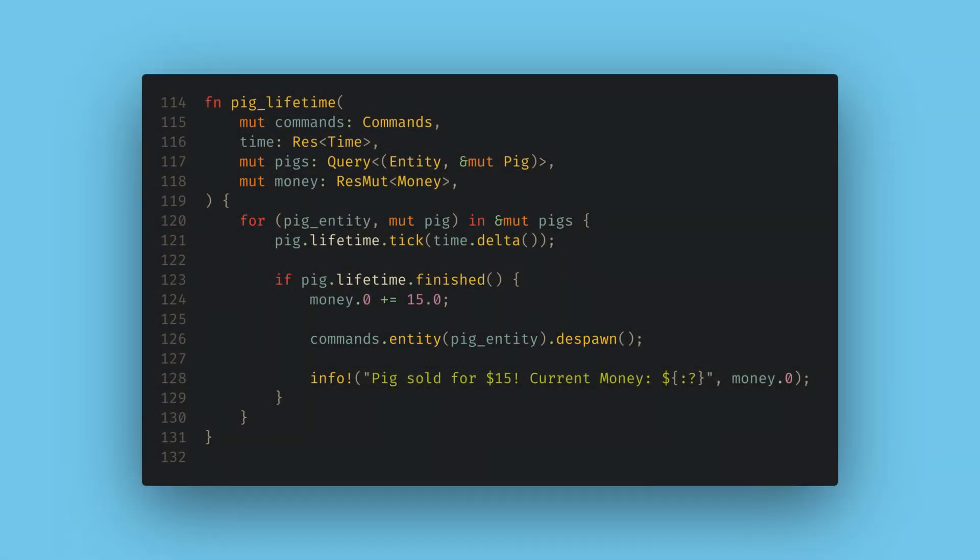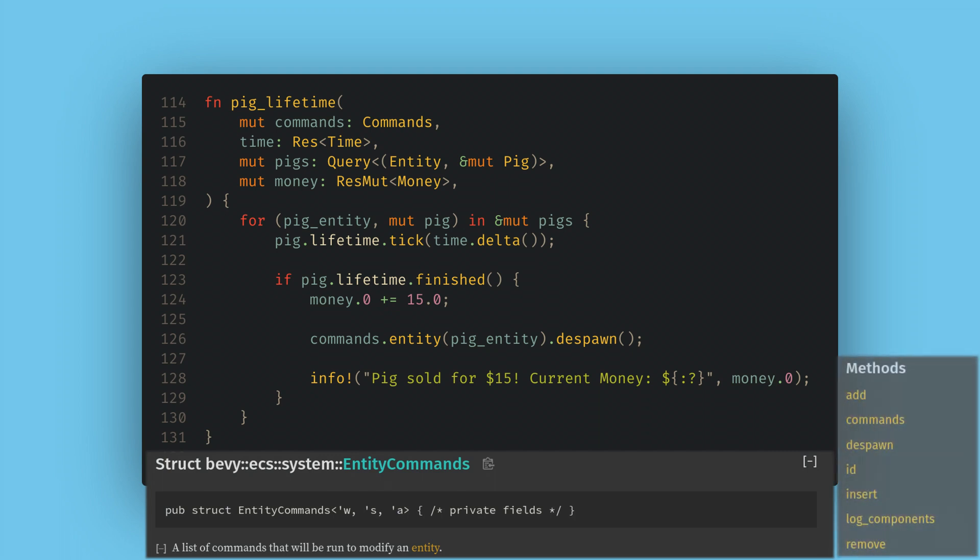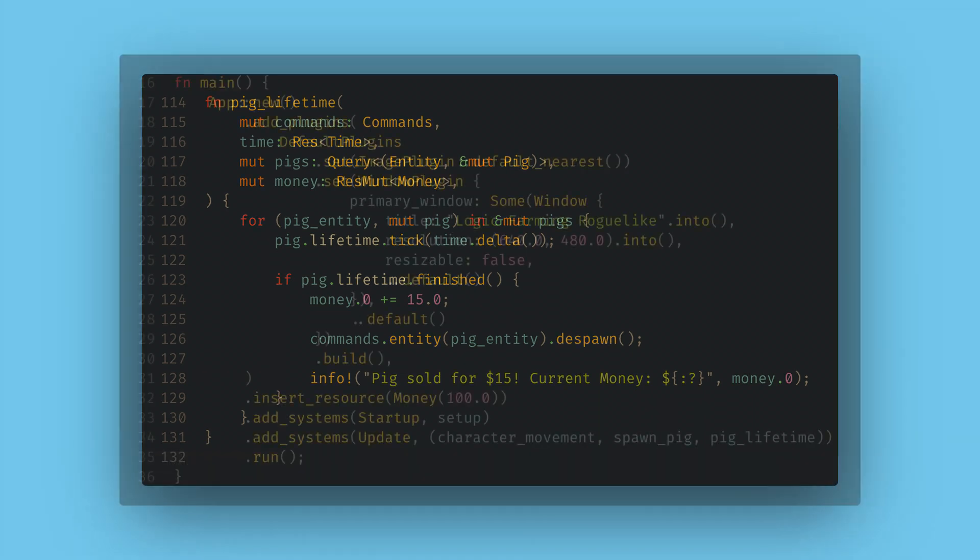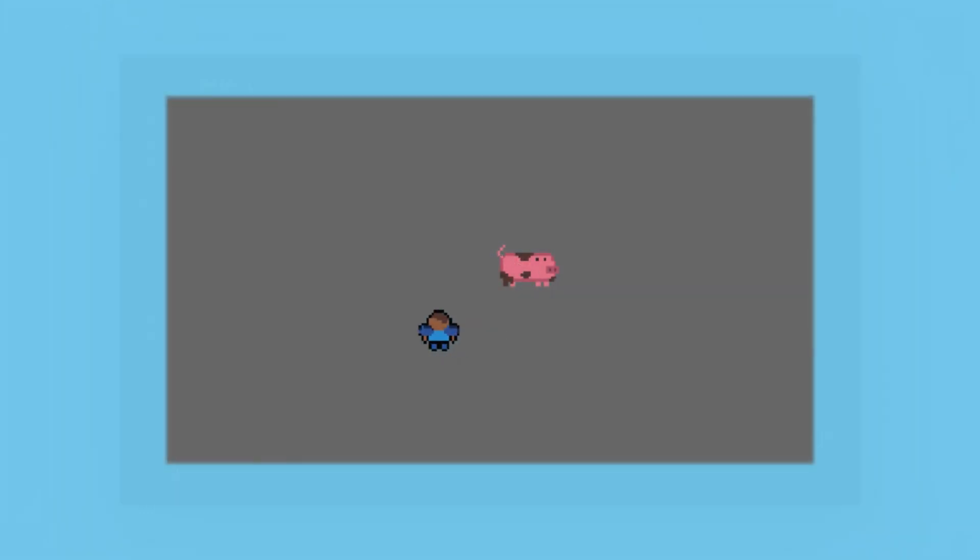To despawn the pig we first call commands.entity with the pig's entity. This gives us back a new type called entity commands. Here we can do things by modifying the entity by adding or removing components, or we can do what we're going to do and just call despawn. Once again remember to add this system to our app builder and update, and now we have a nice little gameplay loop where the player can earn money.